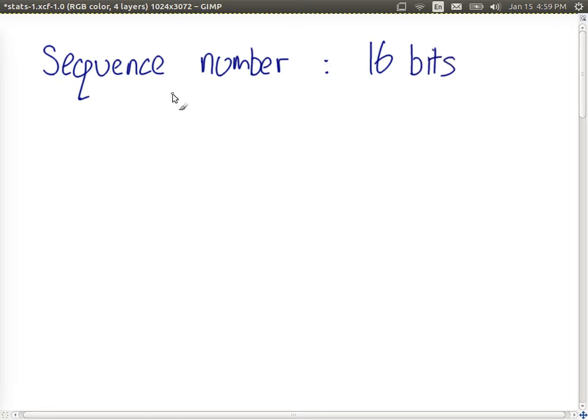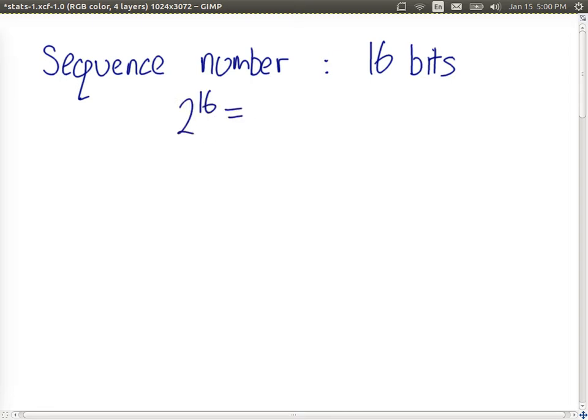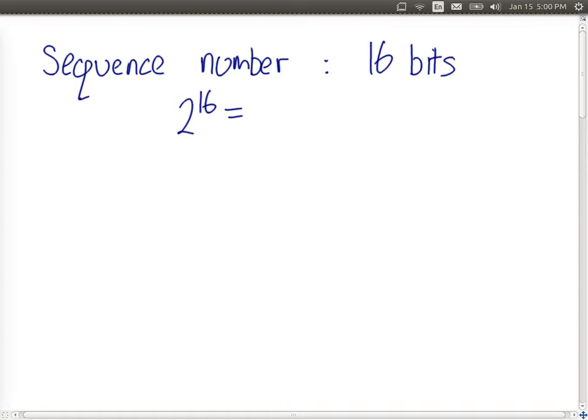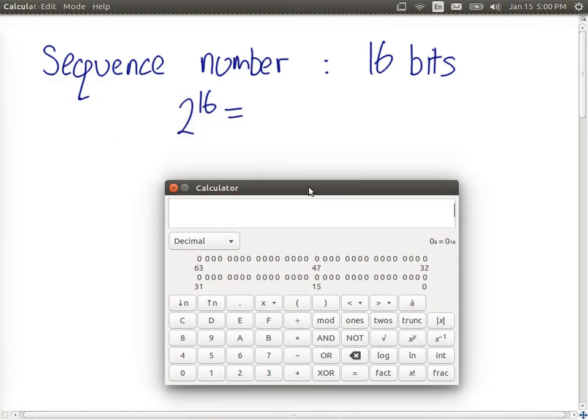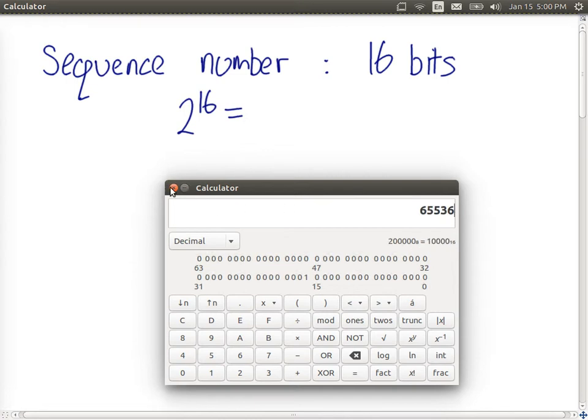Then the number of possible values of the sequence number is 2 to the power of 16, which, if we get our calculator out, 2 to the power of 16 is 65,536.